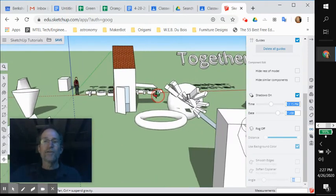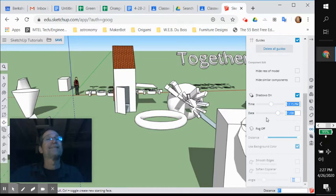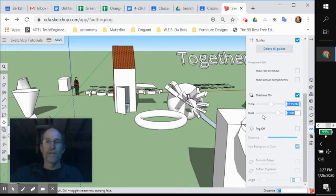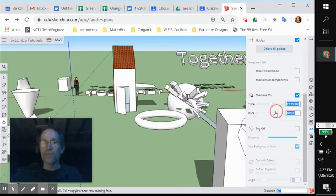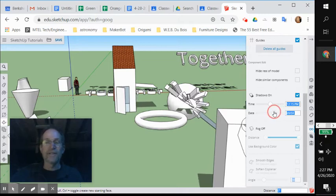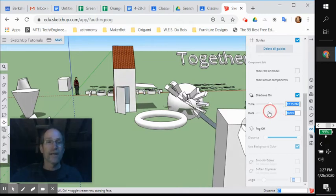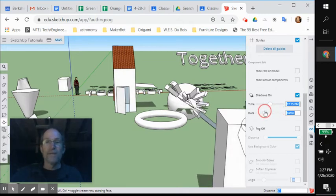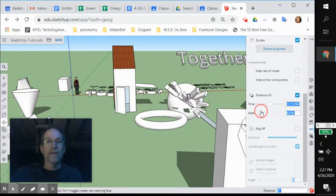You're also in control of not just the time of day, but the date. The month and the day of that month during the year. So you can grab this slider bar and literally set it to whatever time of the year you'd like, not just time of the day.